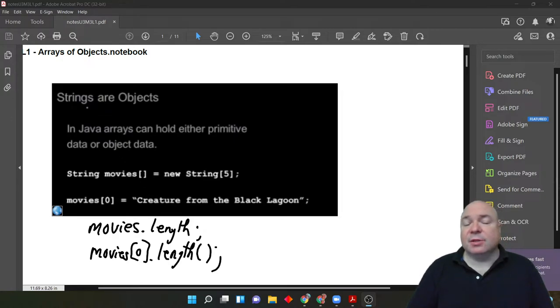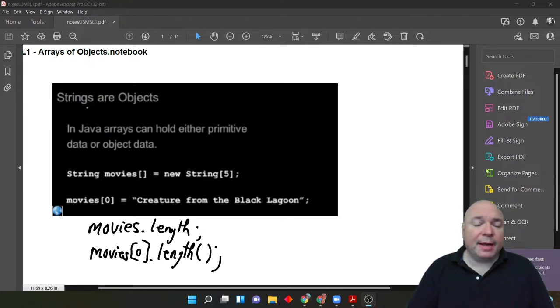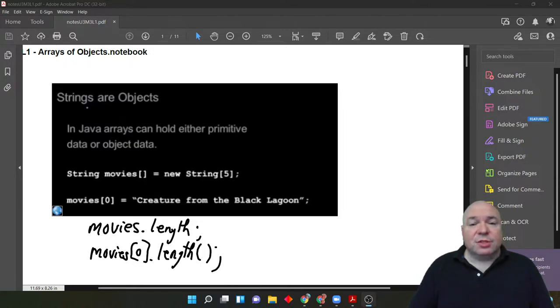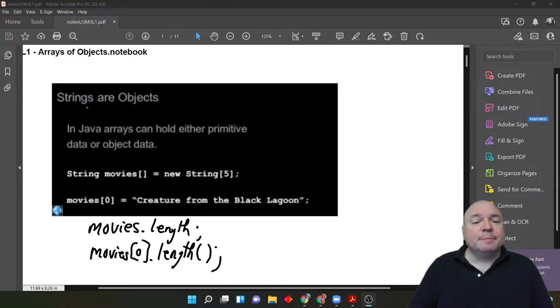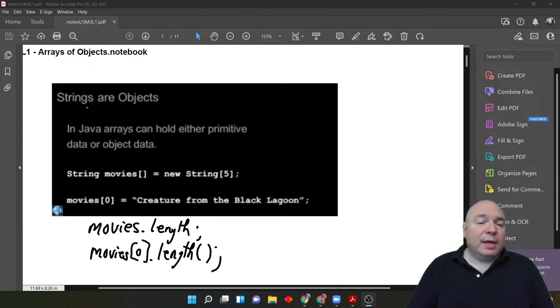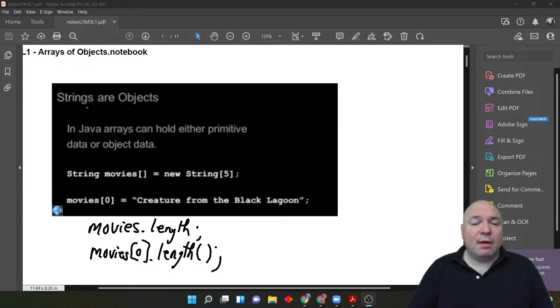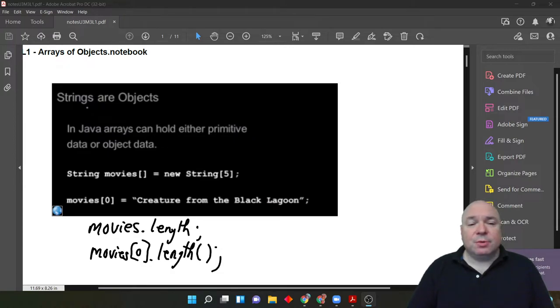You can't create an array of objects or an array of primitives in Java without determining its length first. And that's either done by using the curly brackets and initializing all the values first. And then Java just knows, it counts how many there are. Or, in this case, where we explicitly state in the brackets the number 5, letting Java know how many string objects we're going to have in this array.